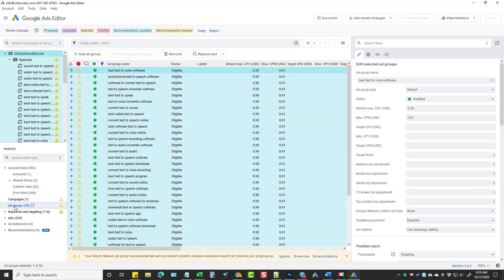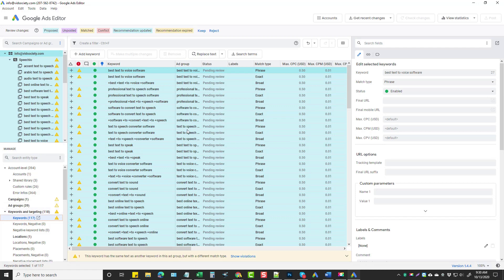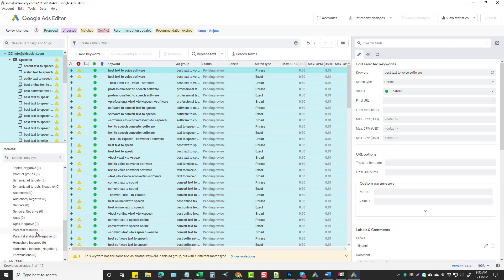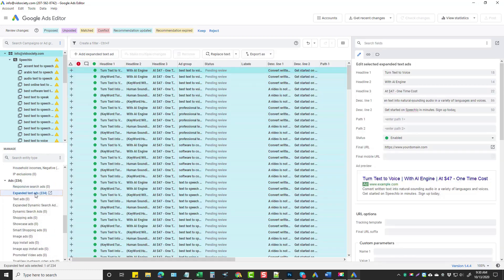You can click on Ad Groups. And it shows you all the ad groups. It shows you the default max cost per click, which you can change over here if you want, your keywords and your targeting. And then under that, if we scroll down underneath of Ads, you're going to see where it says Expanded Text Ads.